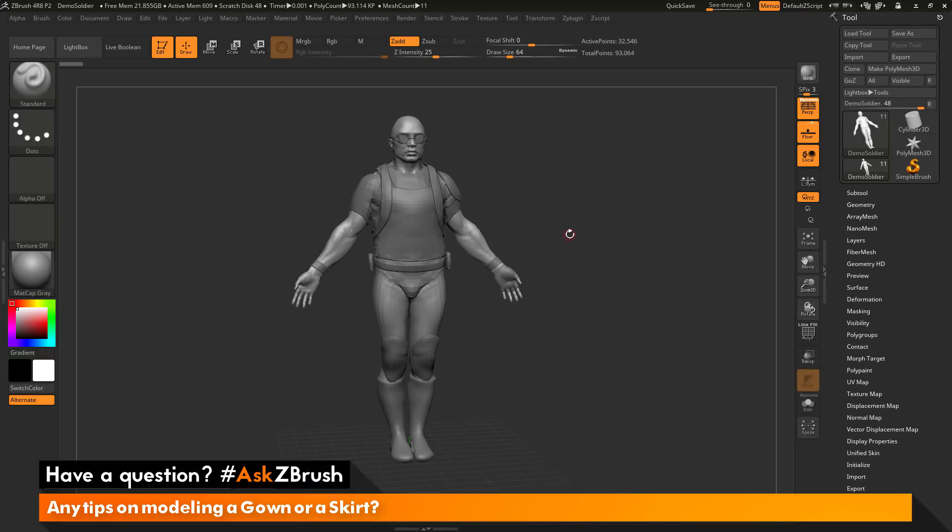This is Joseph Drust and welcome back to another episode of Ask ZBrush. We had a question sent in asking, any tips on modeling a gown or a skirt?